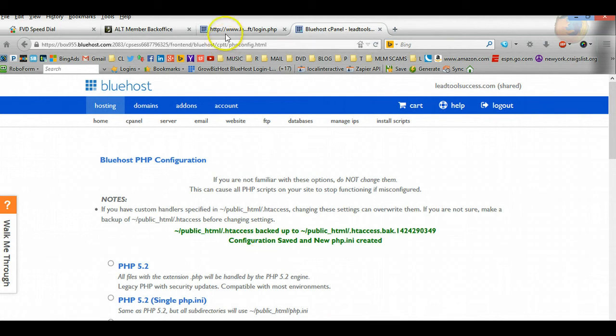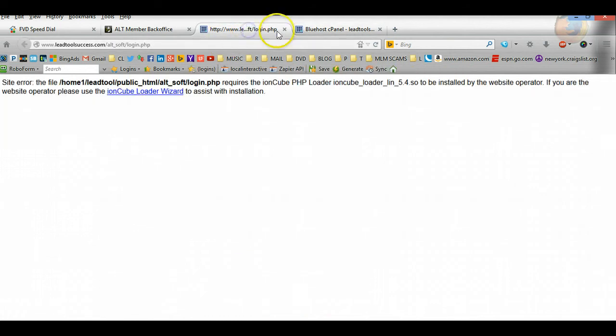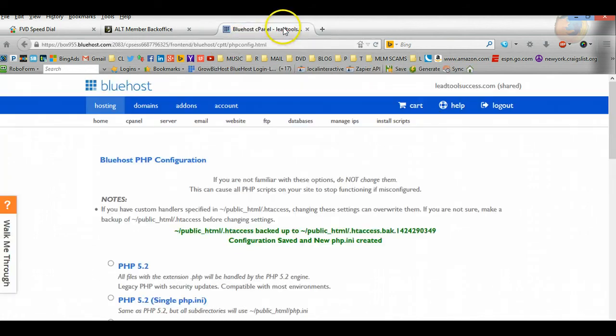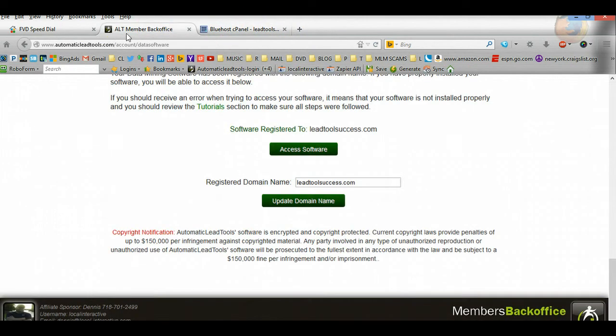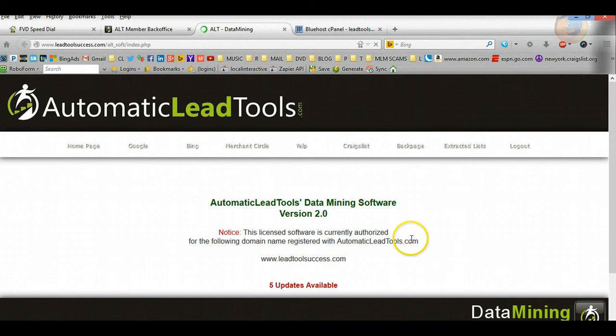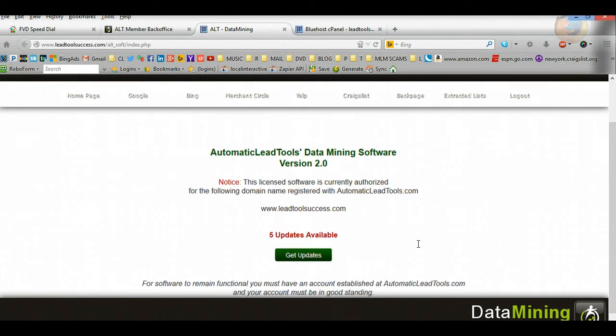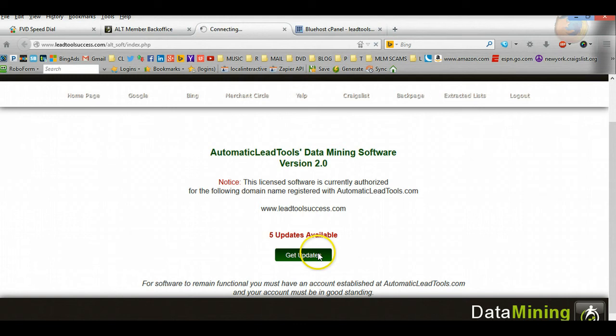If we then go back to our ALT software and go ahead and reload the page, and then we press Access, voila, everything's done. So once you then go ahead and update, you'll go ahead and update the software and then all your updates have been completed, and then you could start using your data miner.